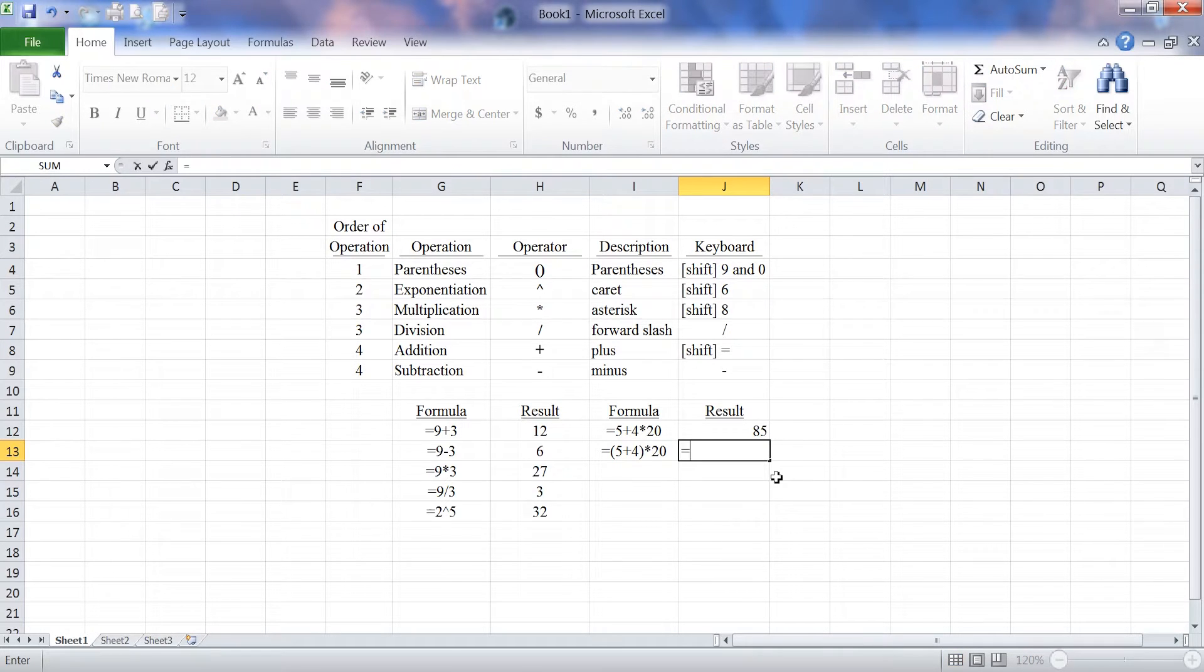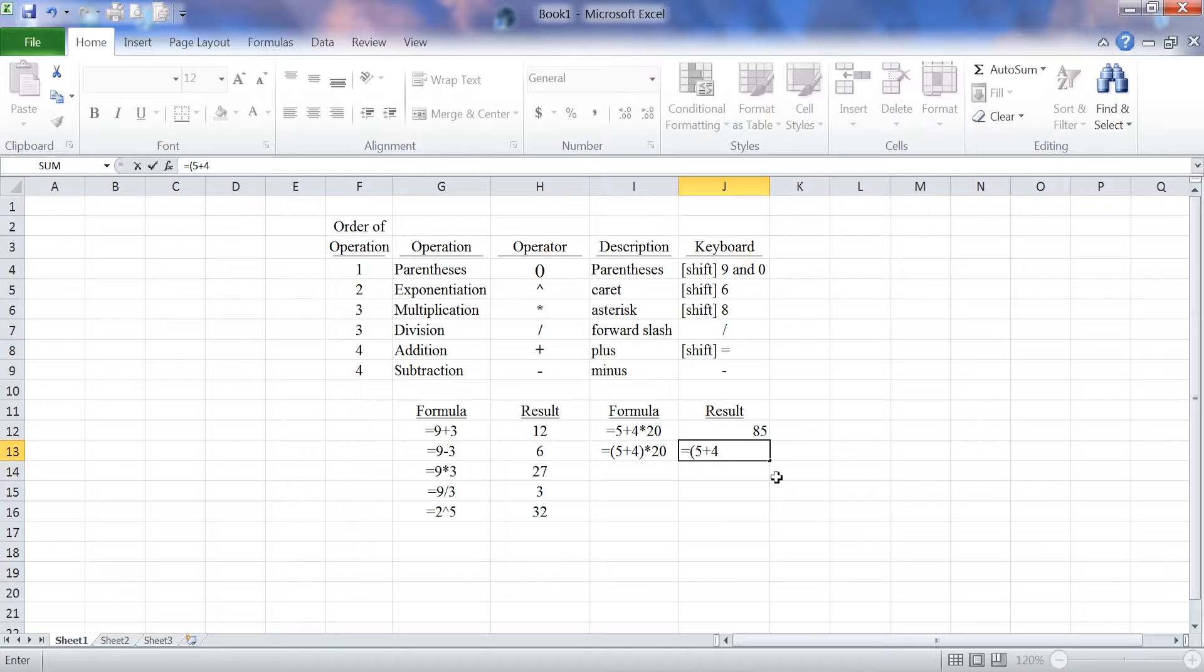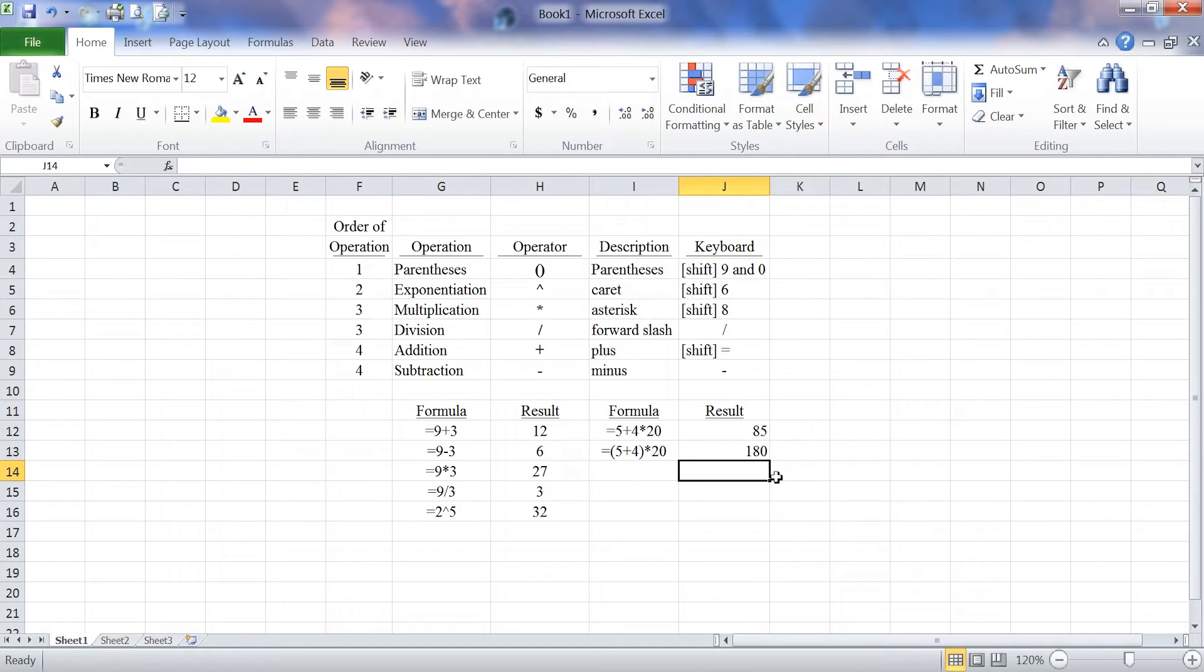I use an open parentheses by shift 9, then 5 plus 4, do a shift 0 for the closed parentheses, times 20. I hit enter, and my answer is different. It's 180.